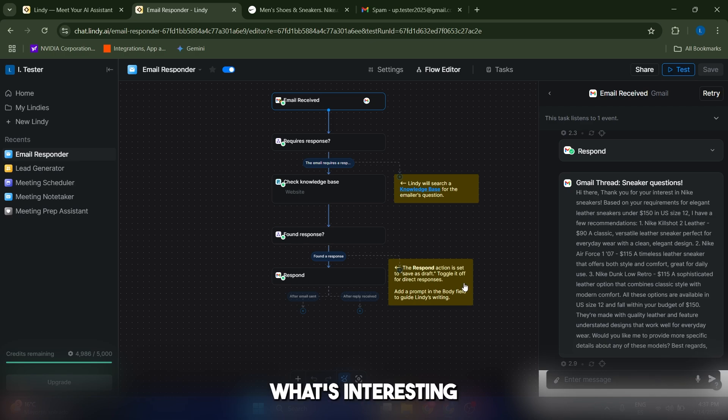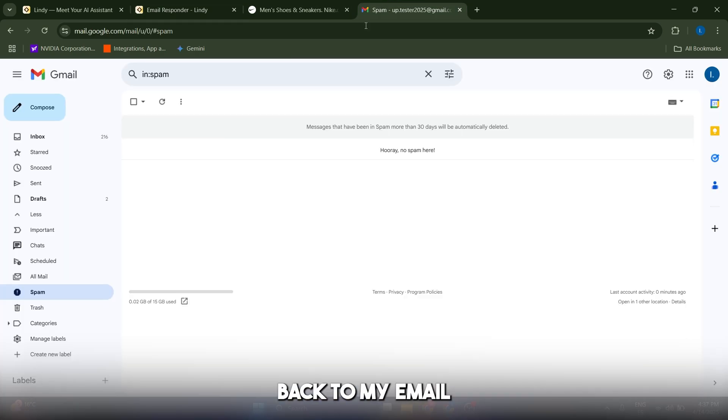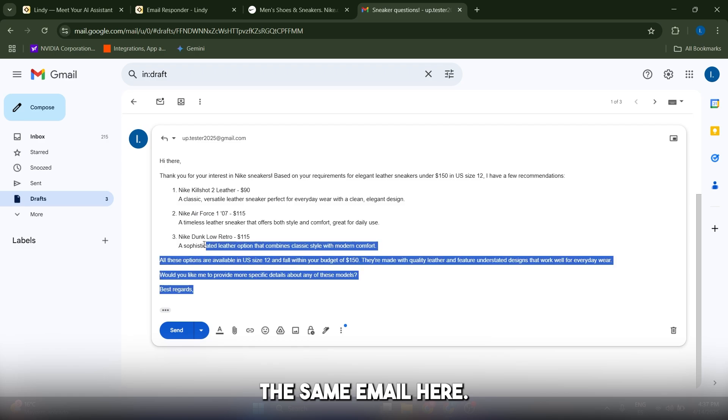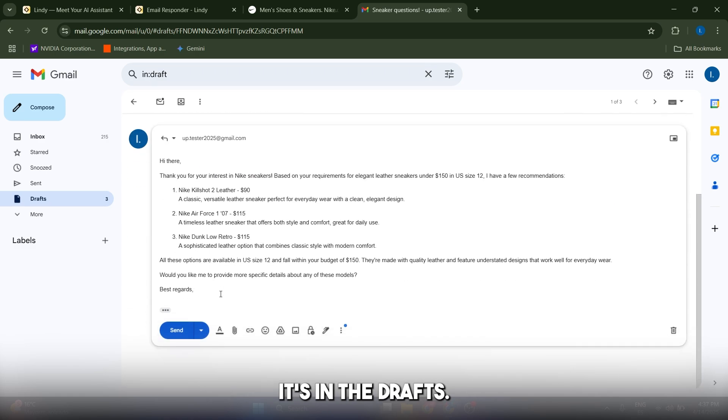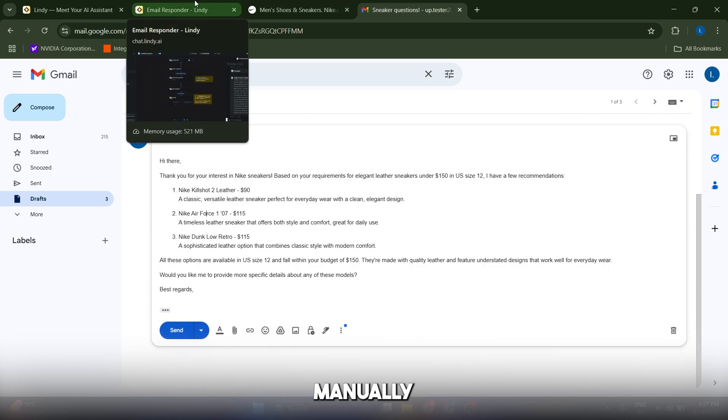Now what's interesting about this answer is it's going to be saved as a draft in your email. So if I go back to my email and I go to drafts here, the same email here. It's in the drafts and I can just send it from here manually.